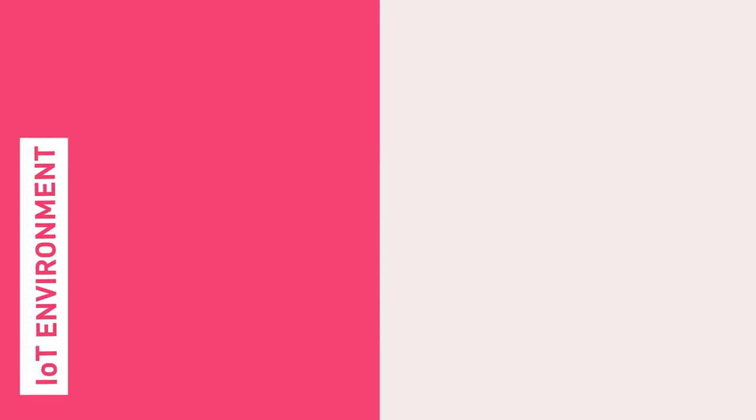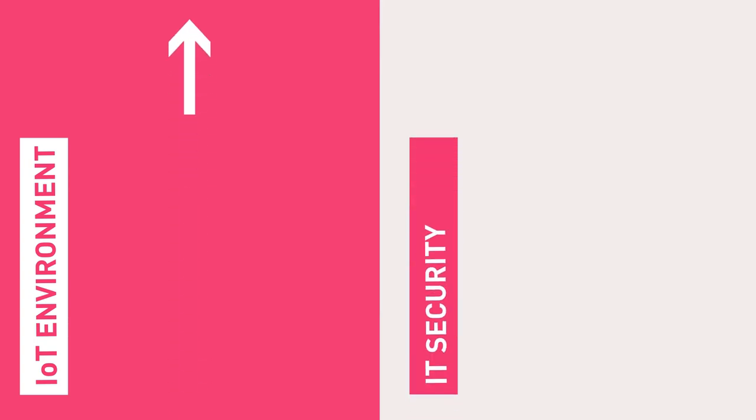And while IoT environments in enterprises are growing increasingly complex, IT security solutions have remained far behind.